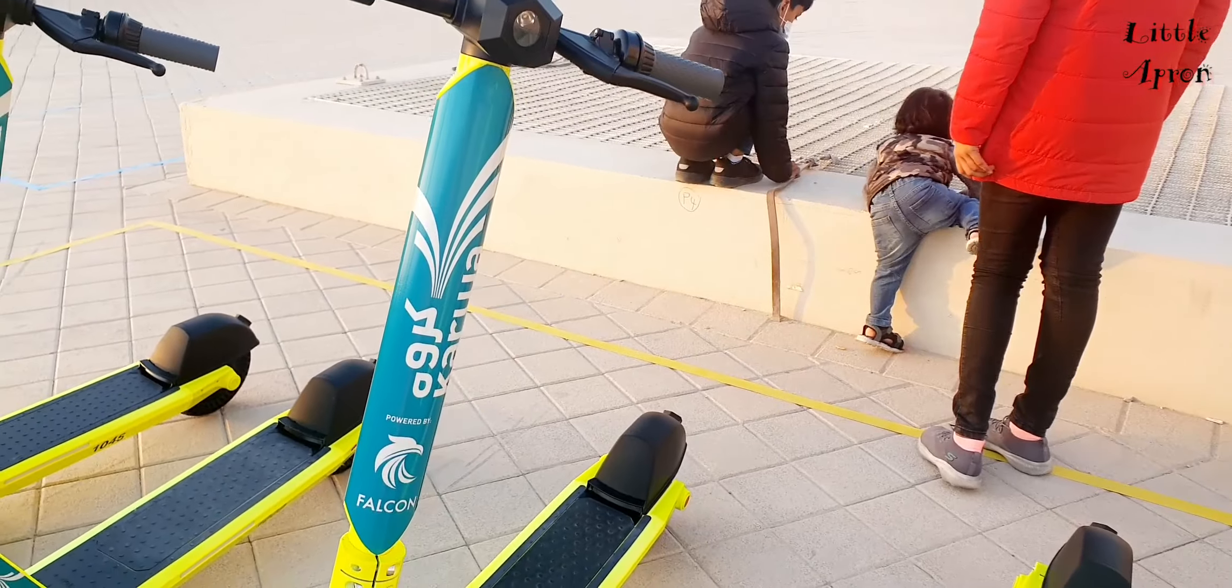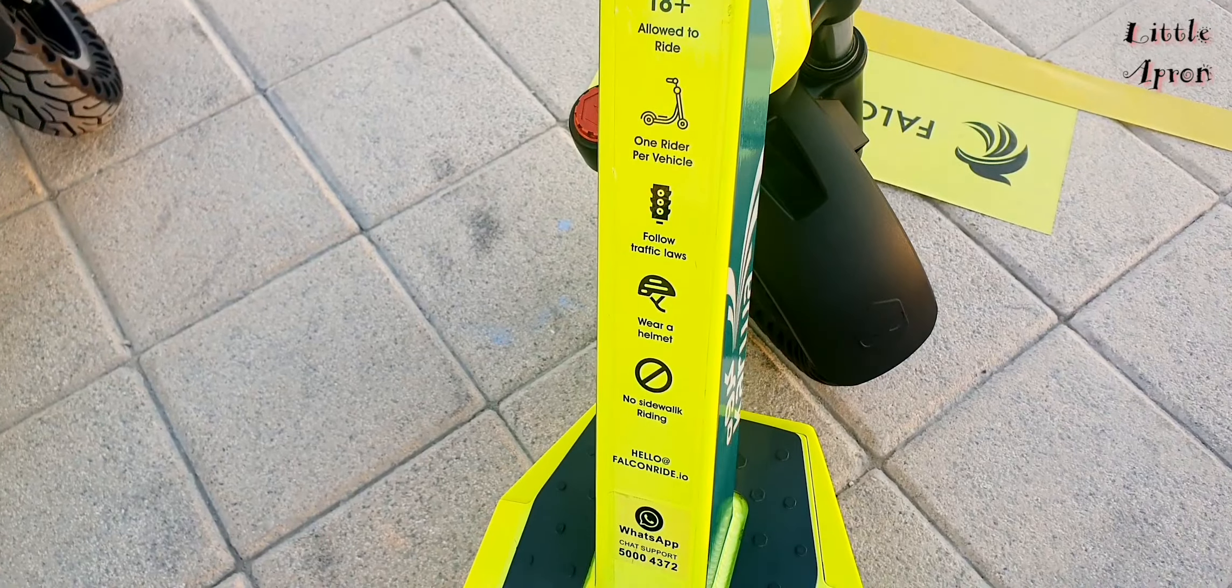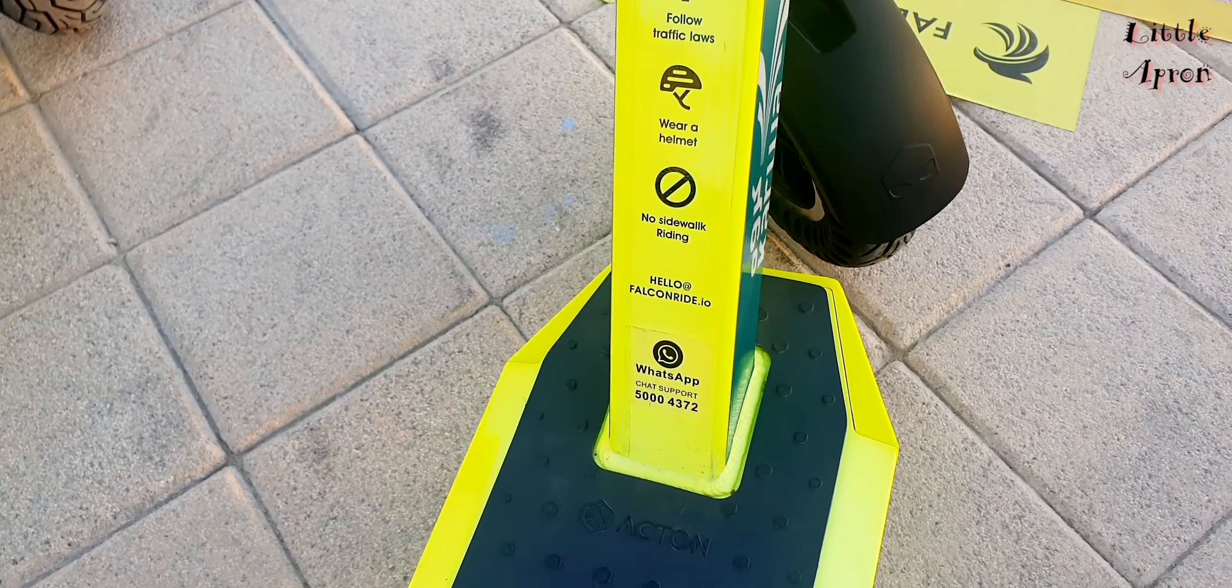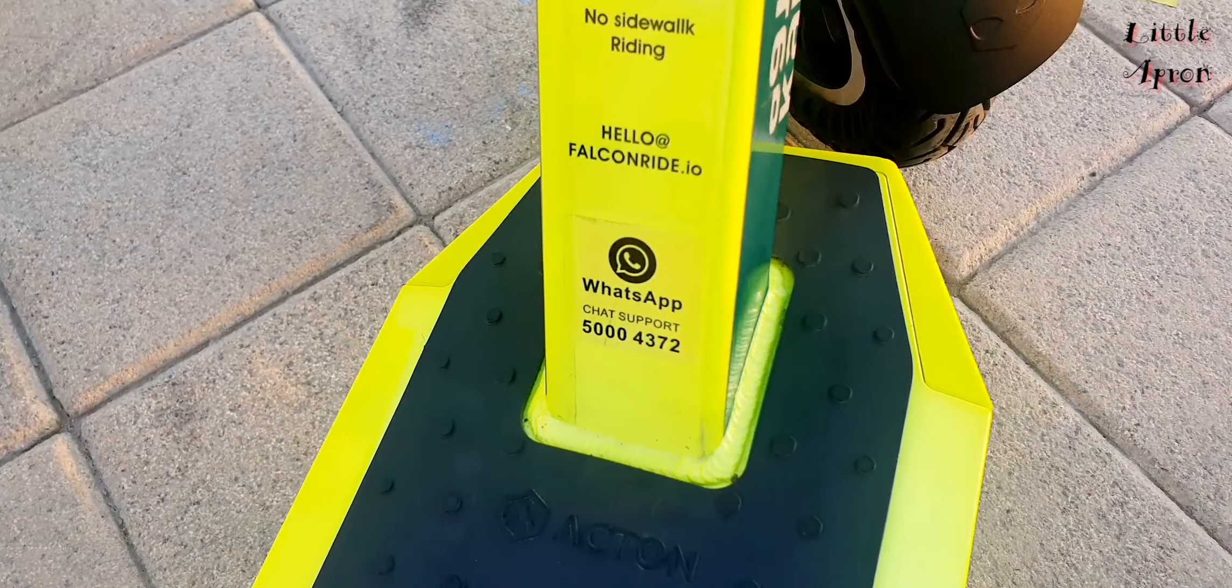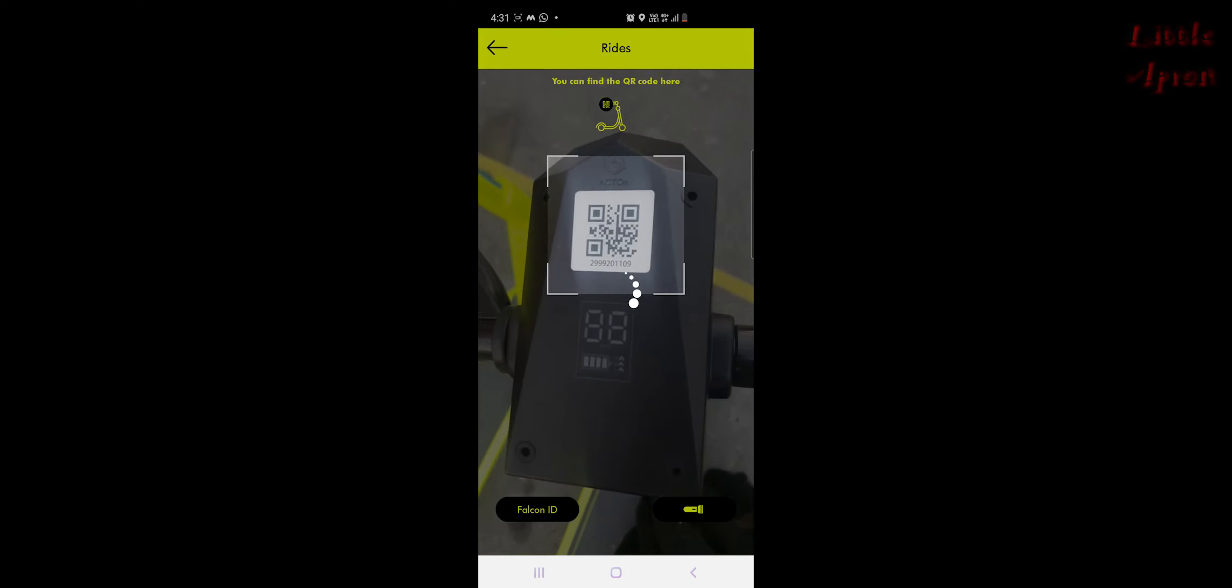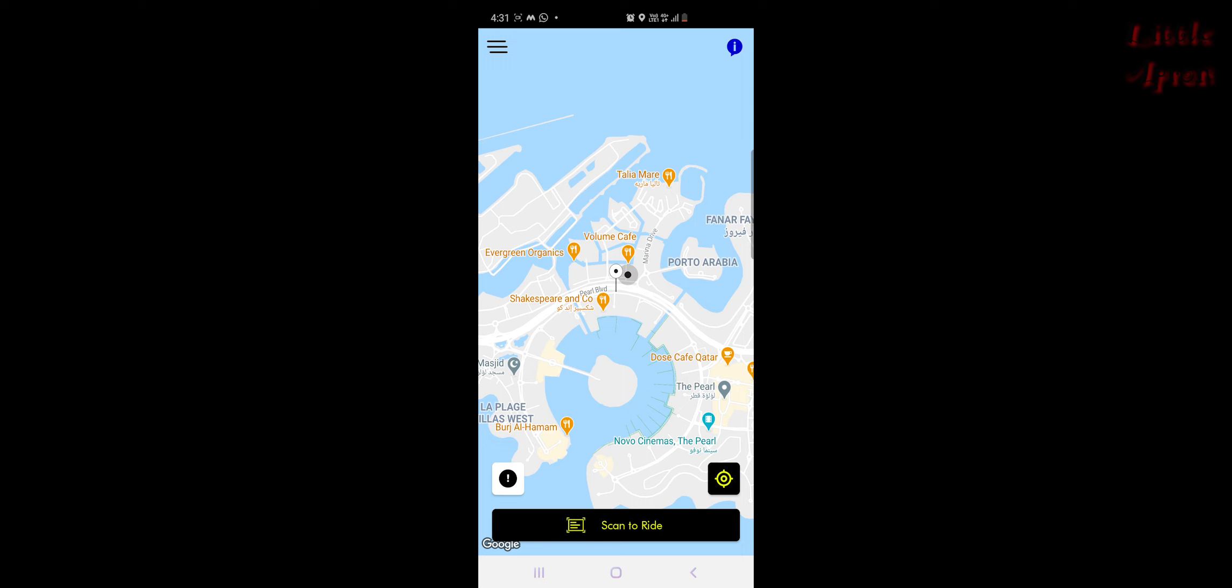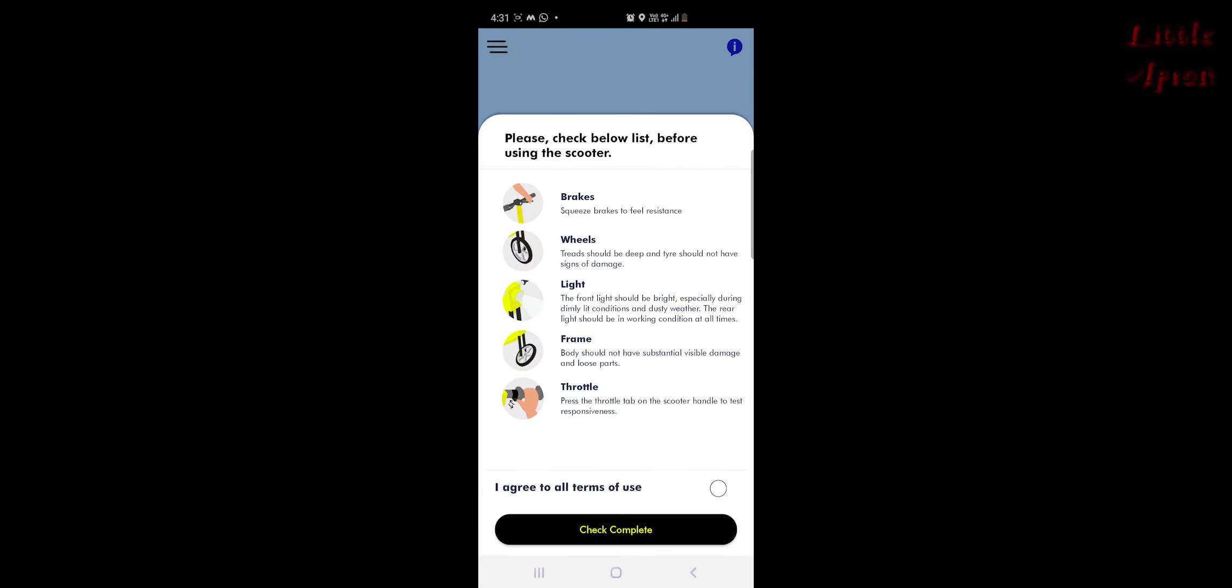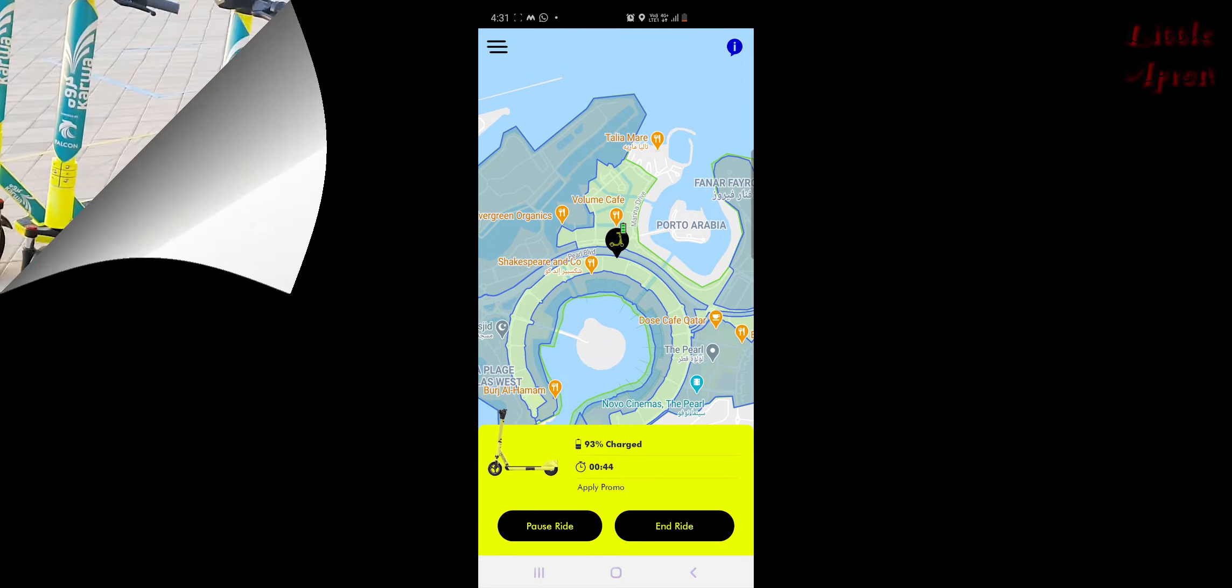So we started riding. These are the rules and regulations of this scooter. There is a WhatsApp number here for any inquiry. Once you scan the QR code, you will get a go with precaution message and then a checklist. Now the scooter is ready for you to ride.